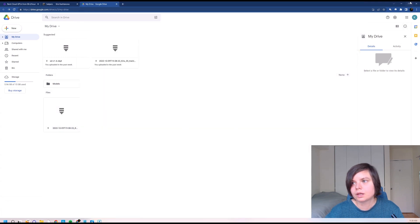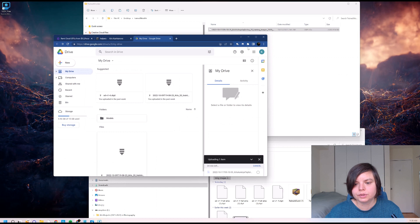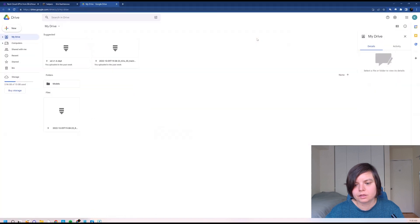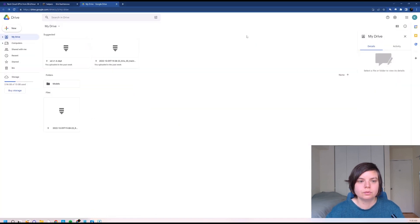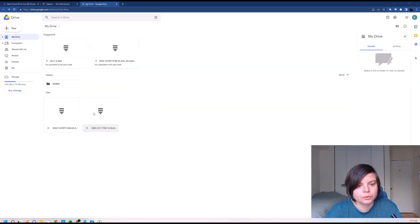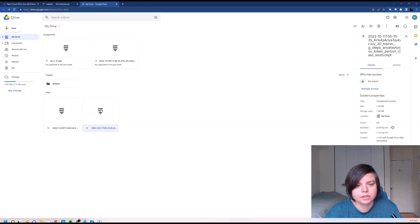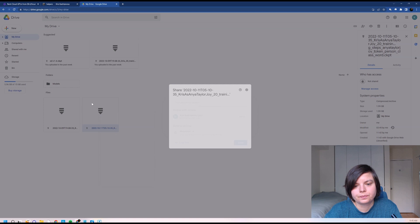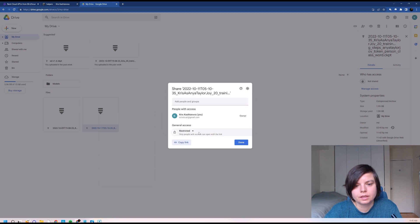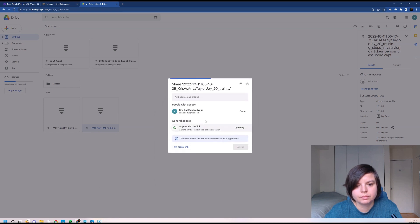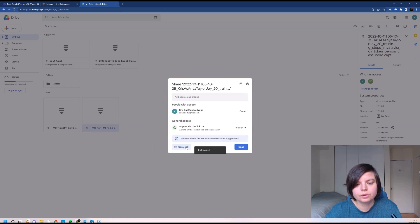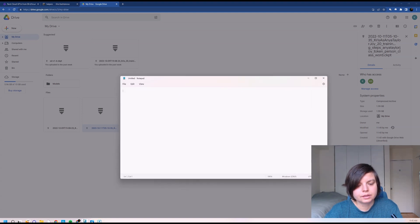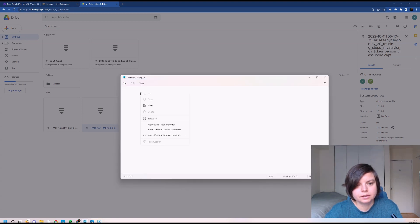It usually takes some time, so it's better to do it before you actually go to RunPod. So here is the model and it's been uploaded. It's finished and we will press get link and make sure it's anyone with the link, and we will copy the link.